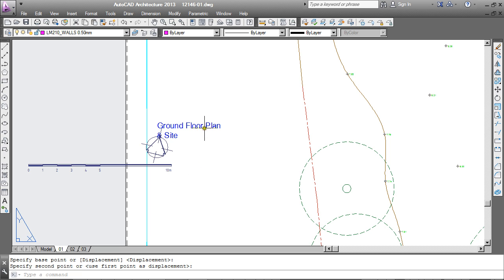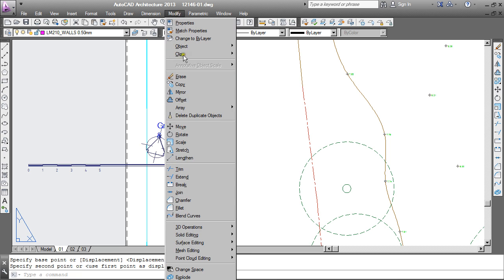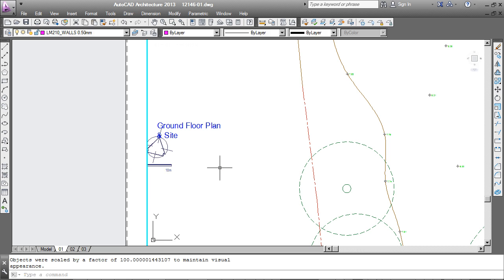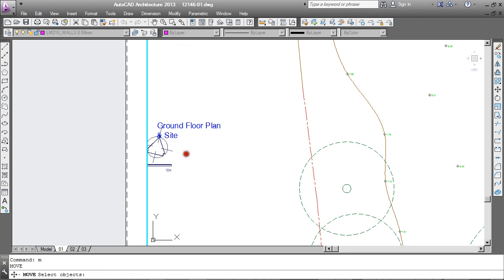To move them back through, go back to modify, change space. I am prompted to select the objects which are these two and enter. And you can see they have been transferred back to model space now and at the correct scale as well.